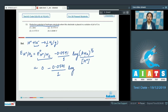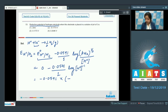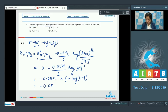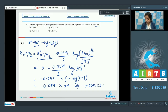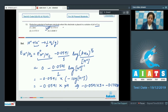Since the pressure value is not given, we consider it as 1. The expression becomes: −0.0591 × (−log[H⁺]), which equals −0.0591 × pH. Since pH = 3, this equals −0.0591 × 3 = −0.1773 V. The correct answer is option number 2.